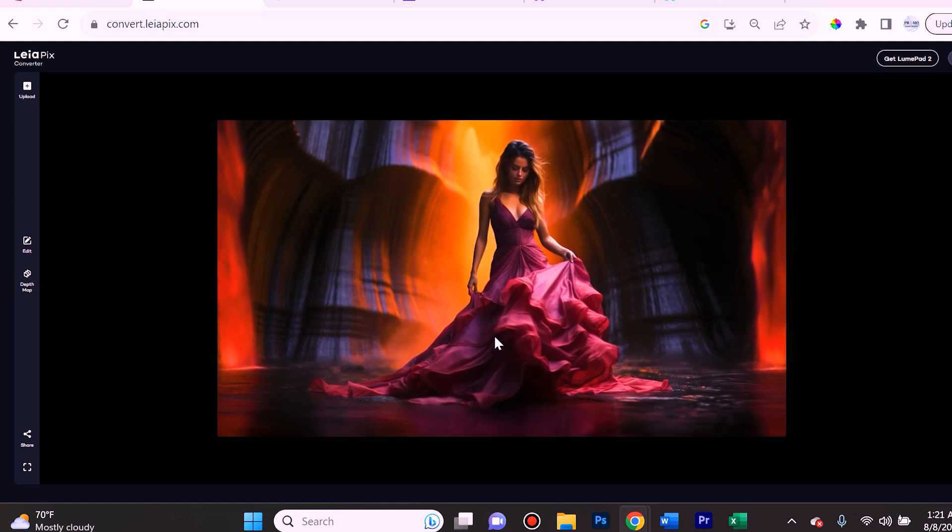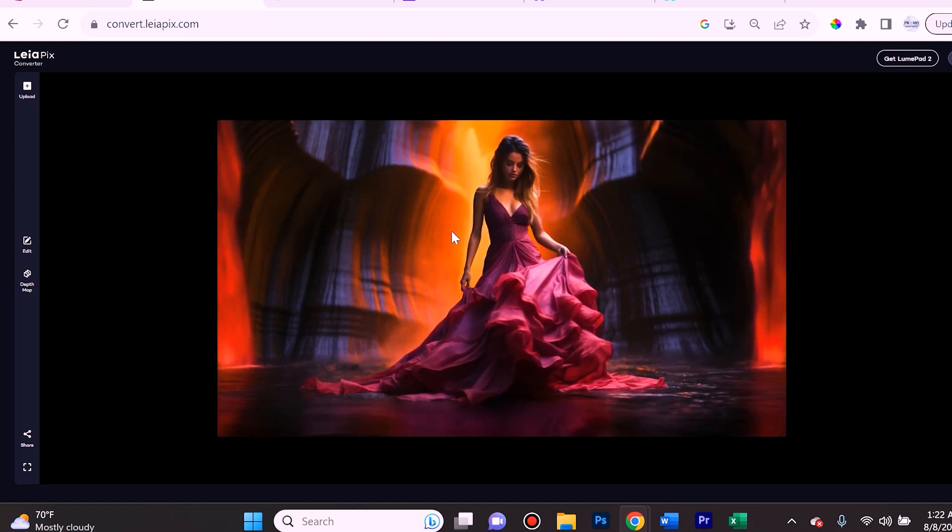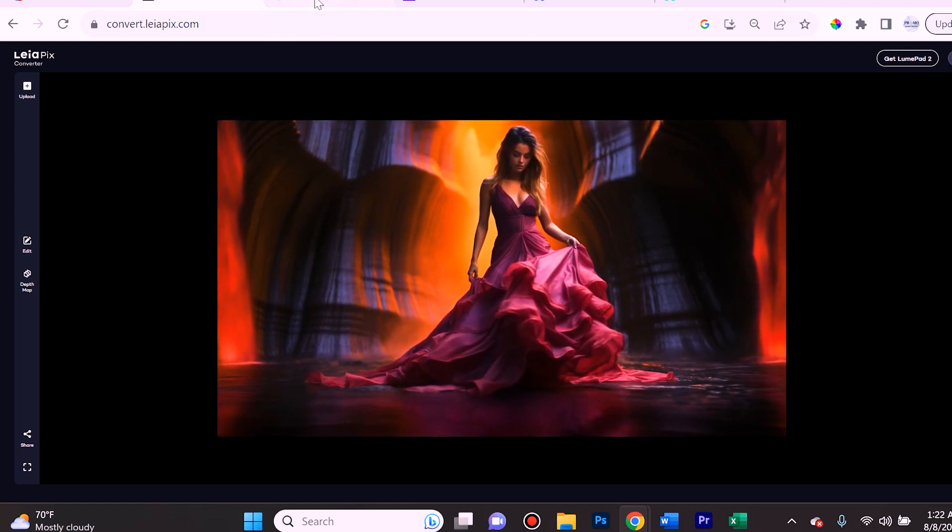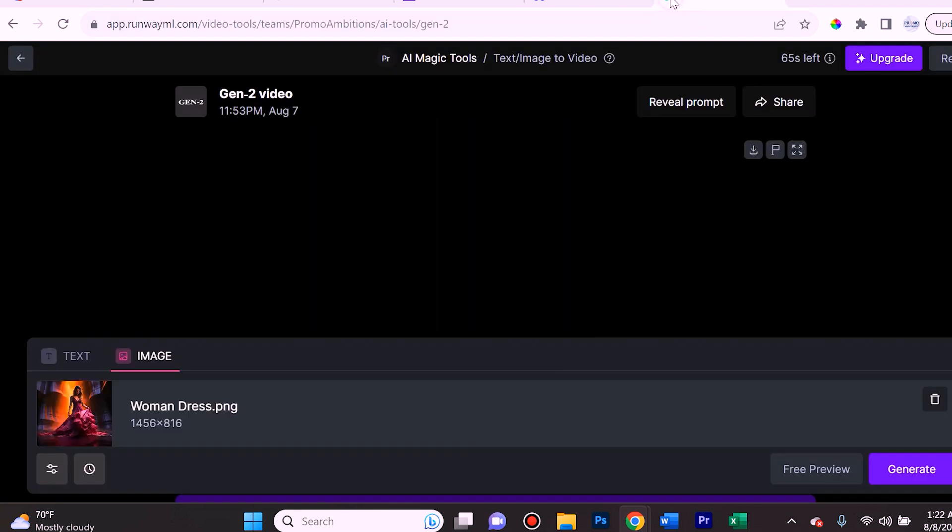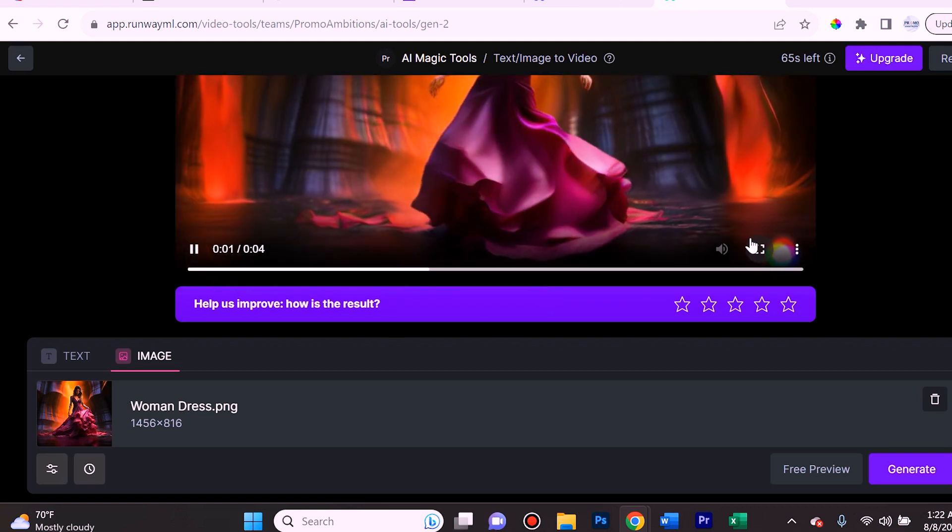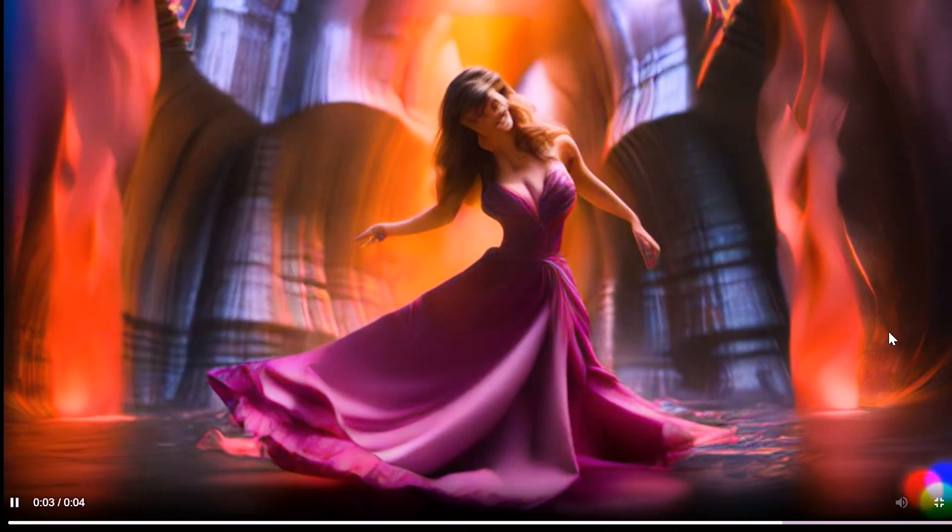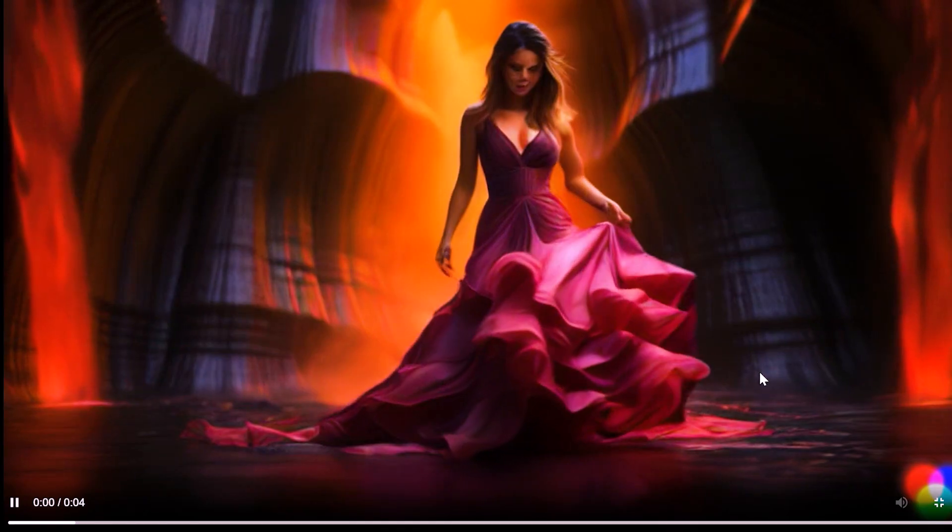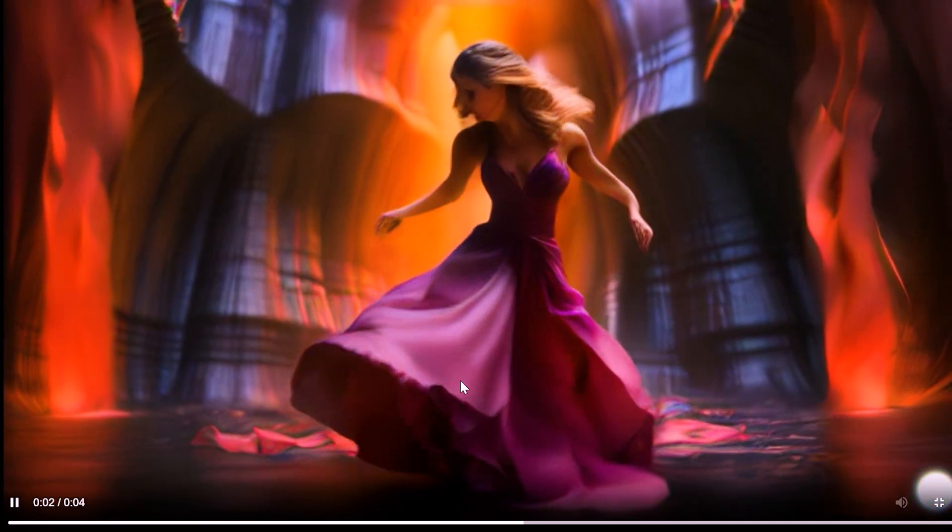If you want to see just how good of a job it's doing compared to other AIs, I went ahead and I put this into Gen-2 Runway ML and this is what it produced for me.